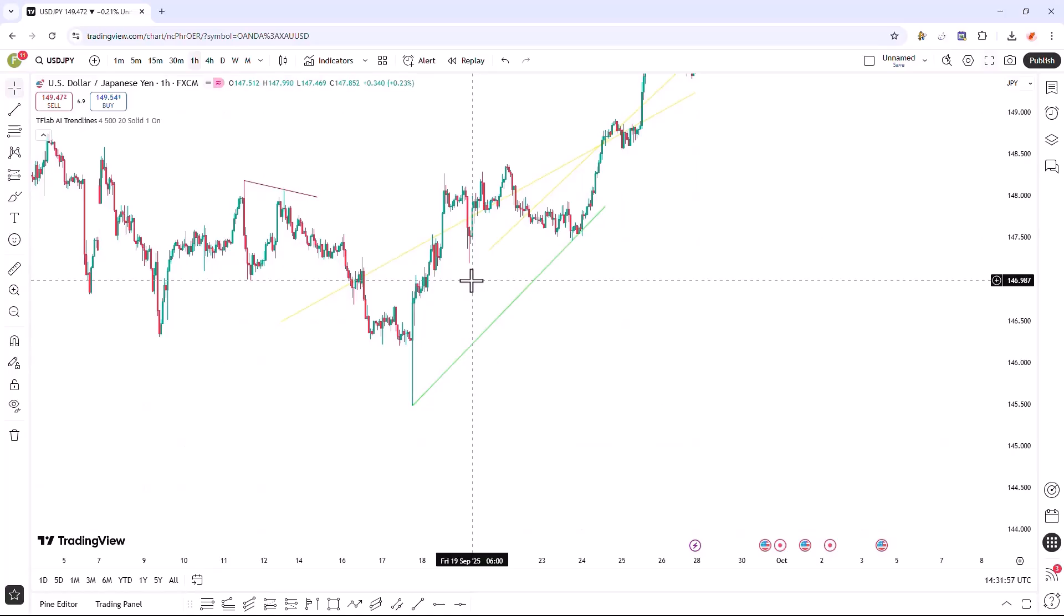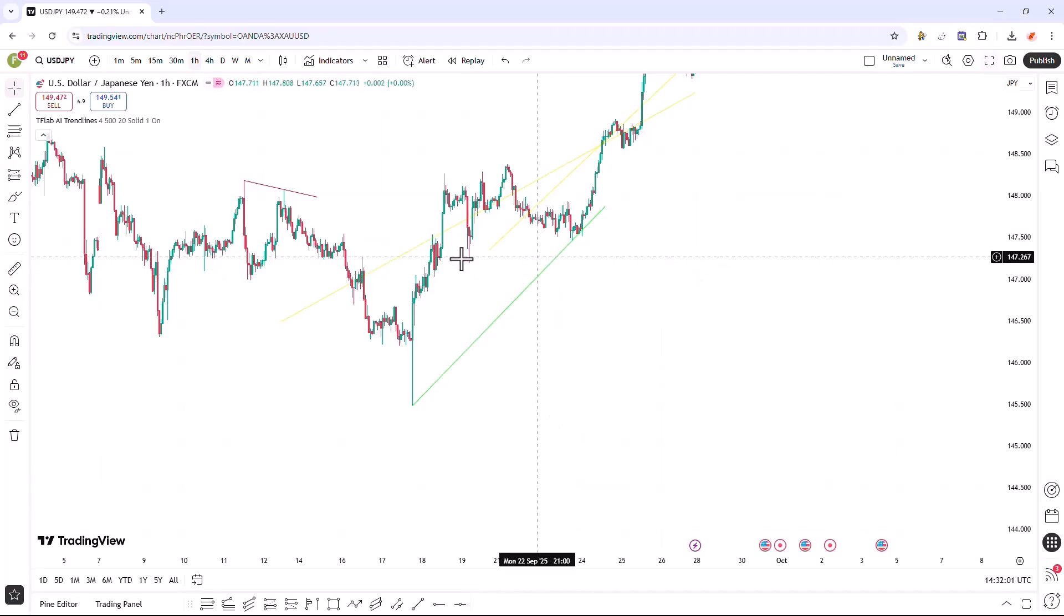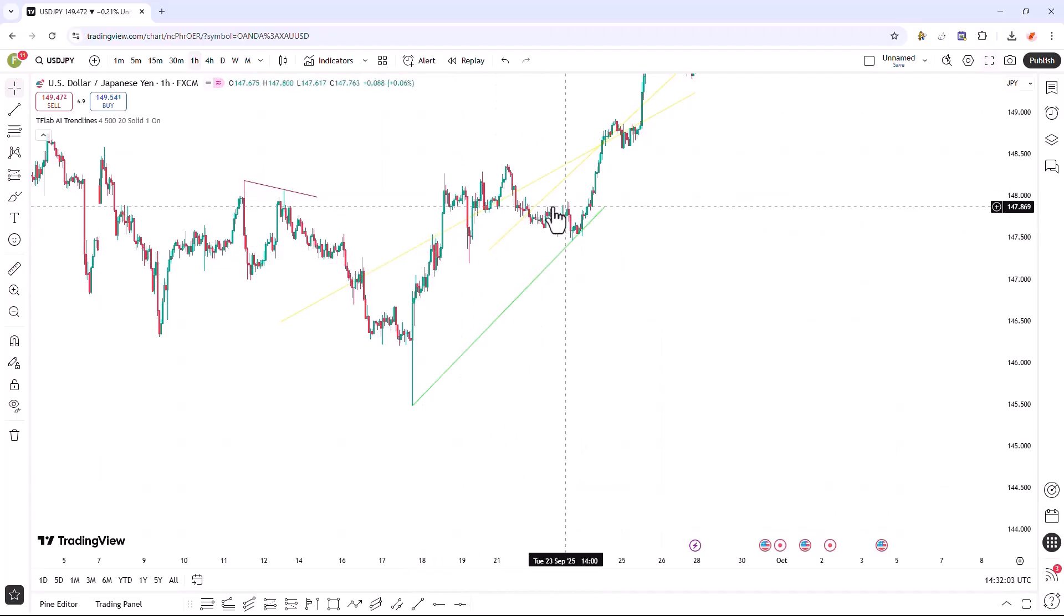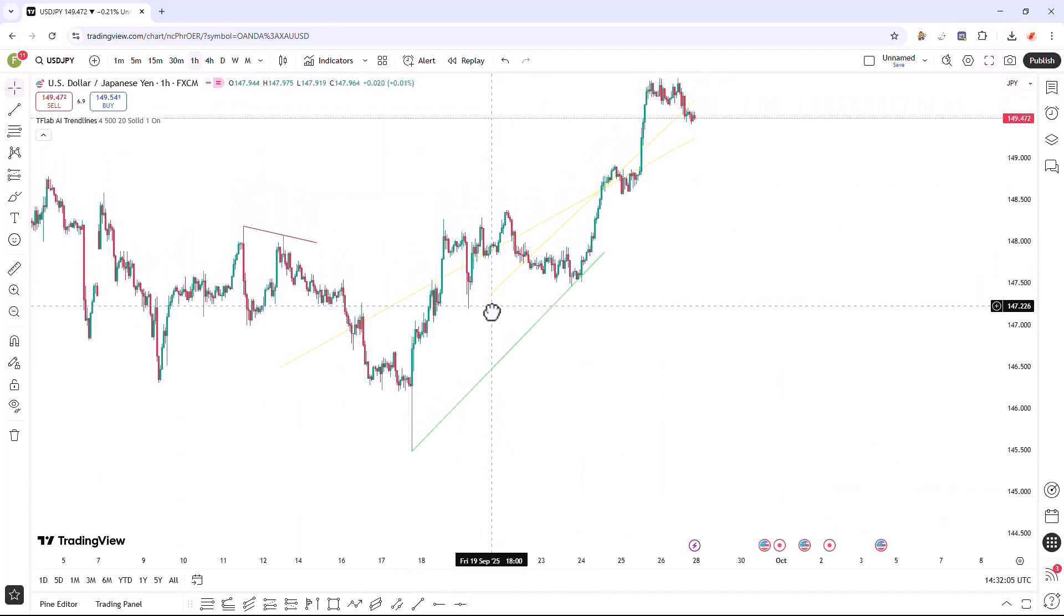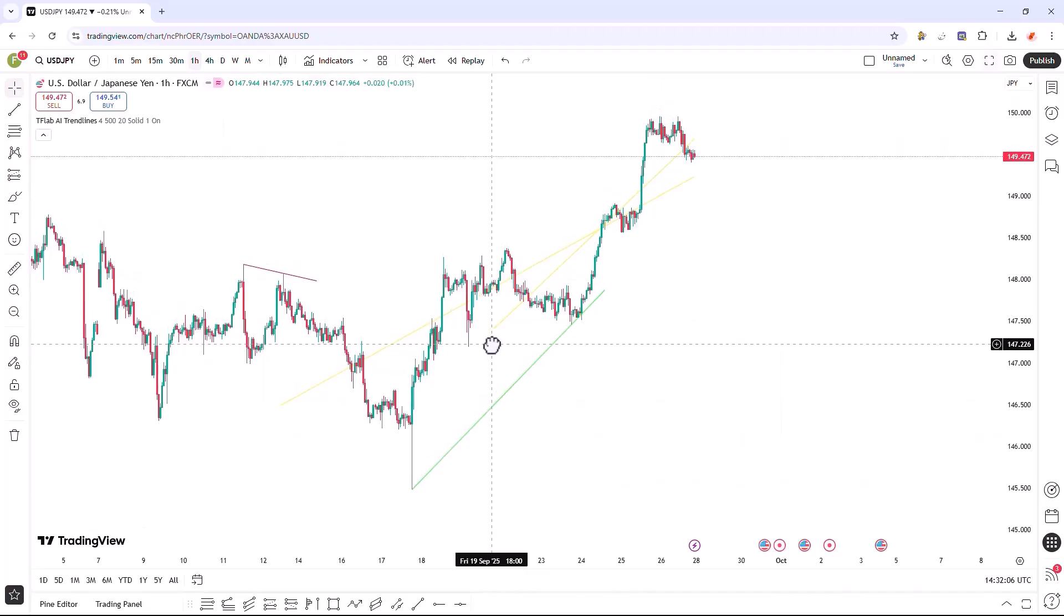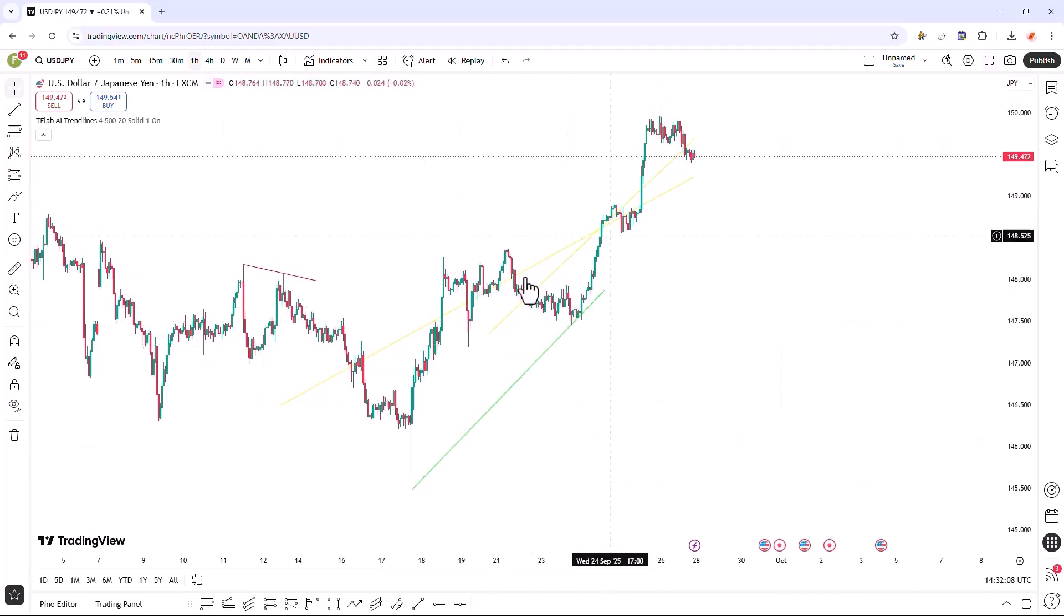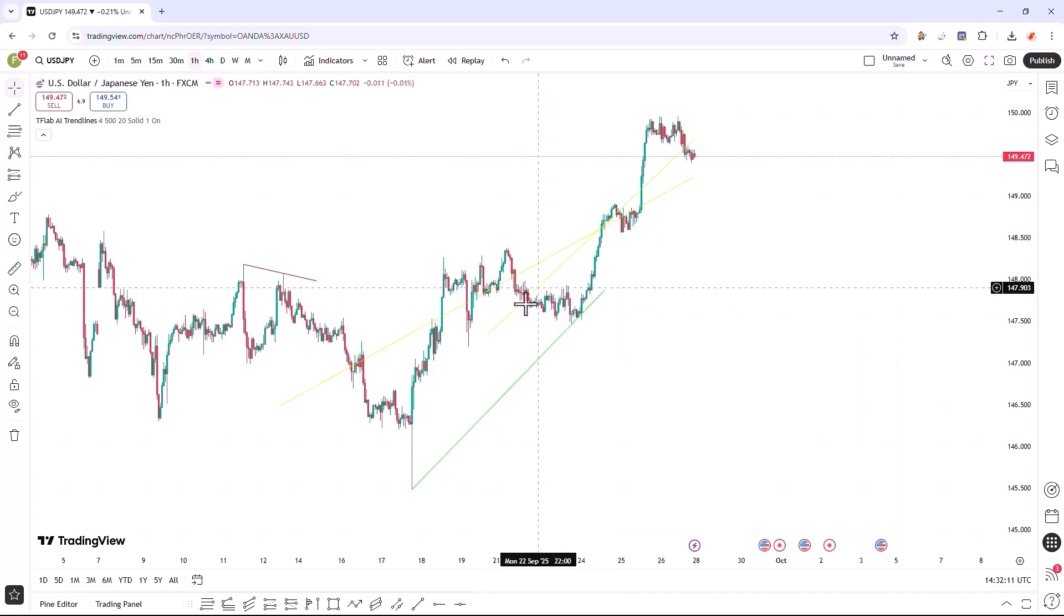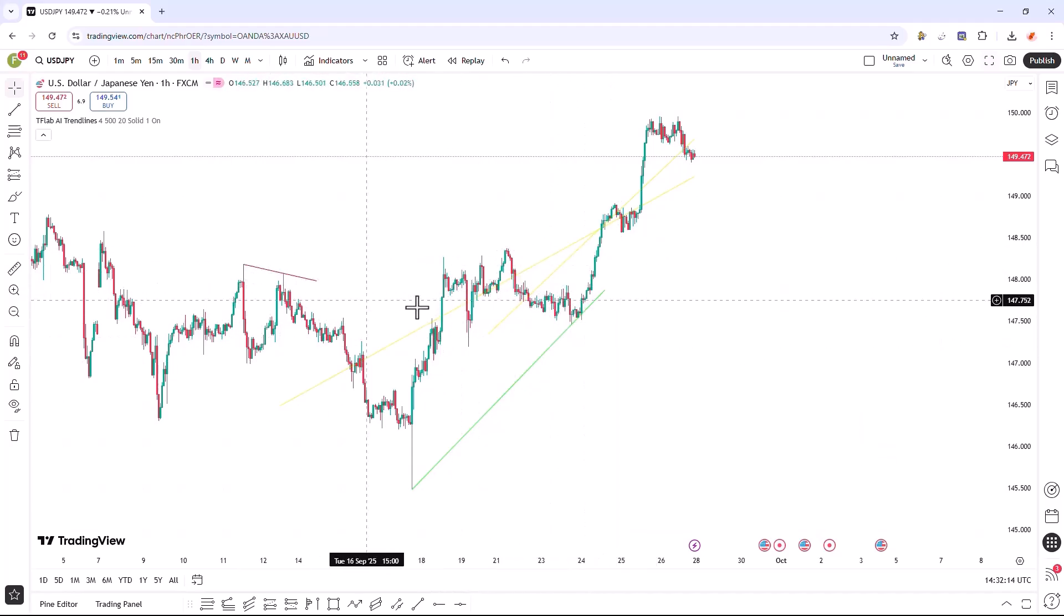The Advanced AutoAI trend lines indicator automatically draws a comprehensive set of various trend lines. By generating both trend lines and regression lines, this tool effectively displays the market dynamics, allowing traders to accurately identify the prevailing market direction.